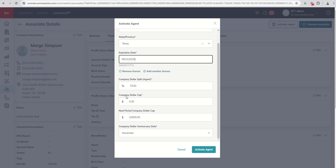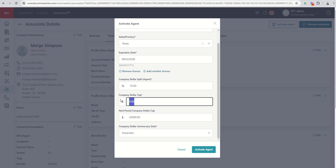Next up, you've got the company dollar cap. So what is their cap for their first year? And then you can see you also have the next period company dollar cap. So when does their cap renew? When it renews, what's their cap then? So let's just say this is going to be $18,000. And it's also going to be $18,000 upon renewal.